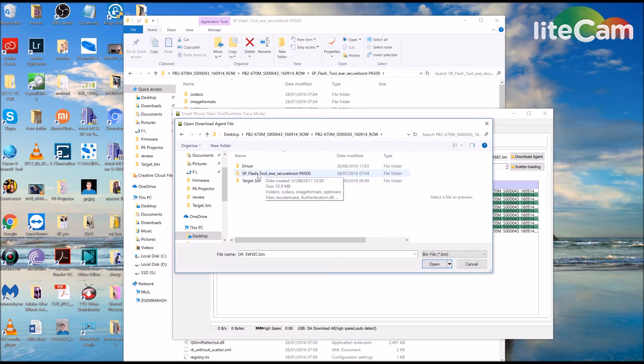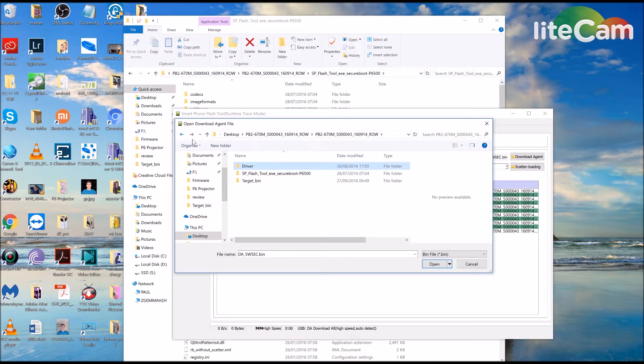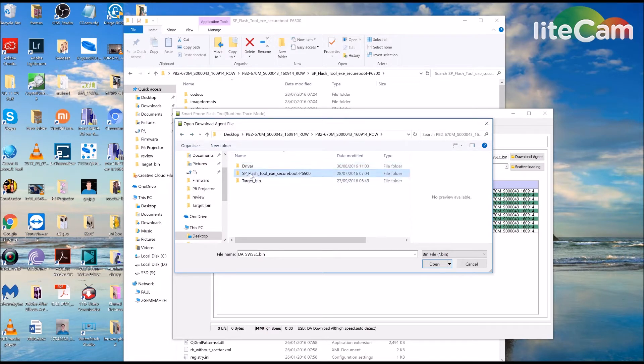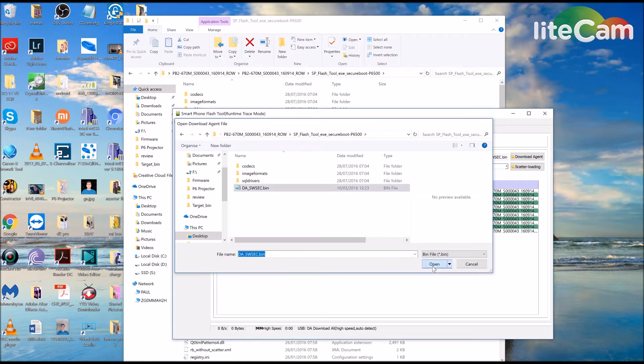Open the SP Flash Tool. It's in there. D-A-S-W-S-E-C Bin. Hit that. Open.